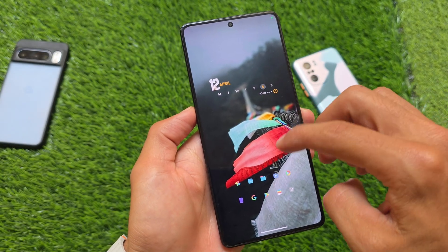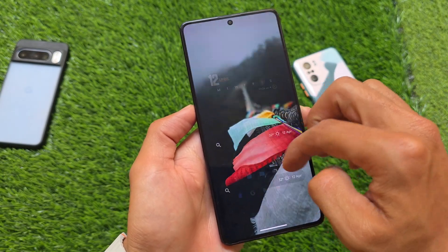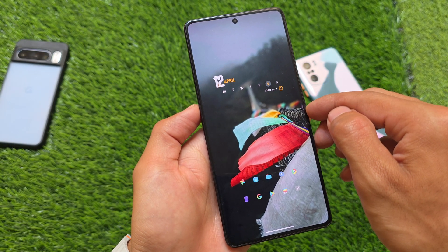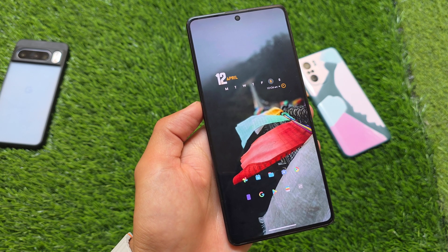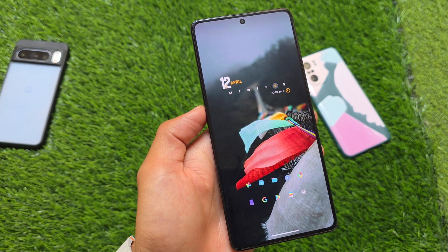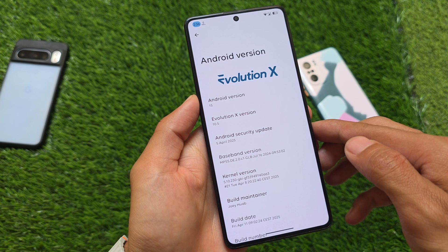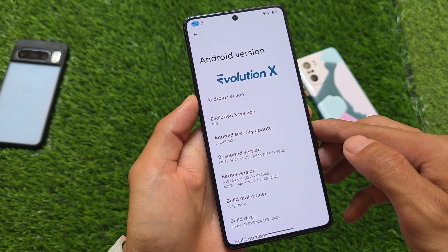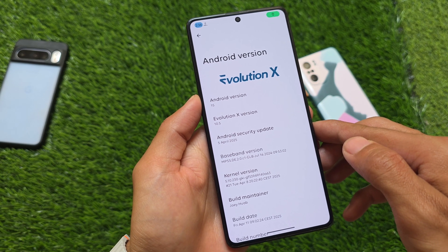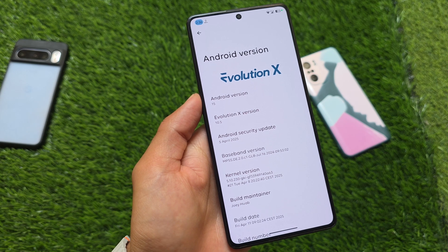Evolution XOS is here — this is version 10.5 with a new update. It's based on the latest QPR update and also has the latest security patch of April 2025. The new features, changes, and things included in this one will be covered in this video.